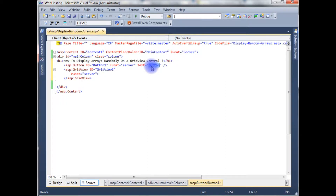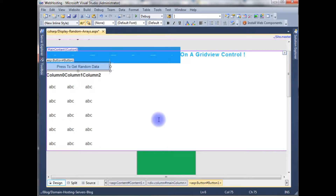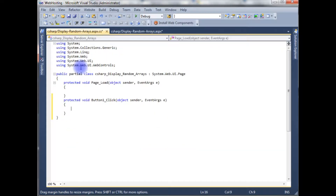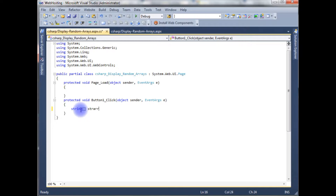I'm setting the button text to 'Press to get random data'. Now go to the design part, double-click the button control, and here we create a string array: string array is equals to new string.